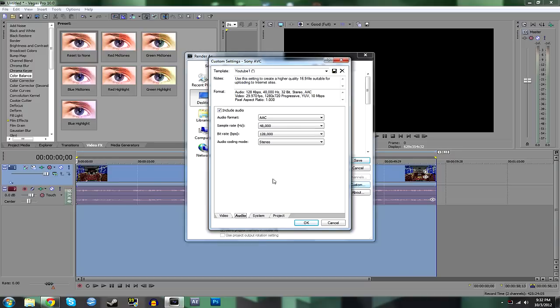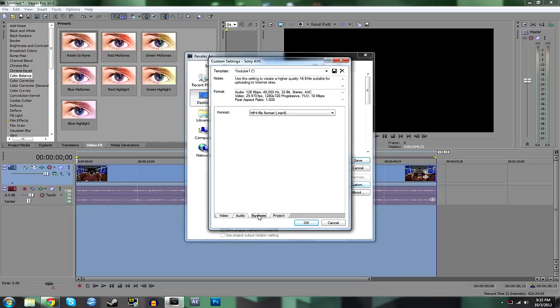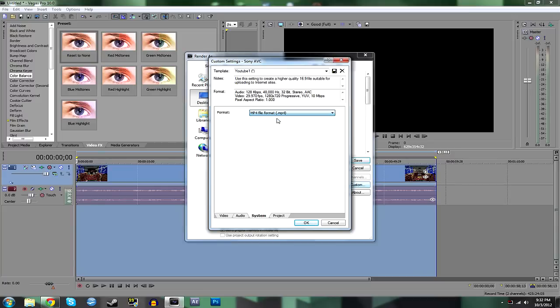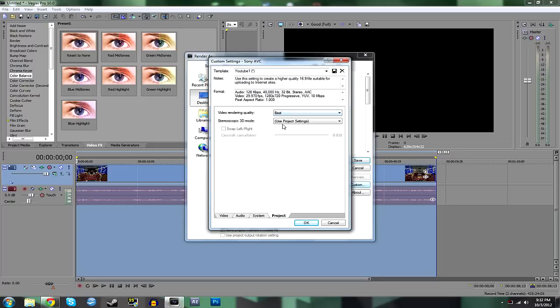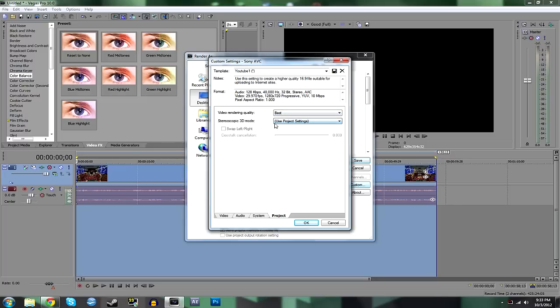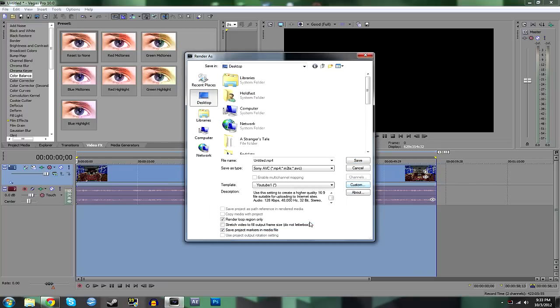Audio, I don't have much changed. Sample rate's 48,000. Pretty basic stuff. MP4 file format. Again, pretty standard for YouTube. Video rendering quality, I use best. Always, always use best. And if you want to use 3D, you can do 3D, but obviously you need a 3D monitor and all that kind of stuff. But it's possible. So just select OK.